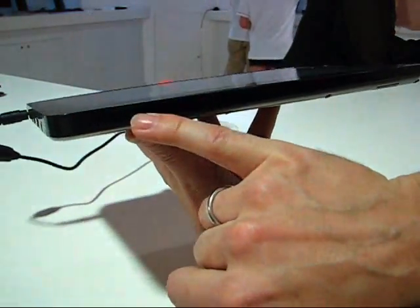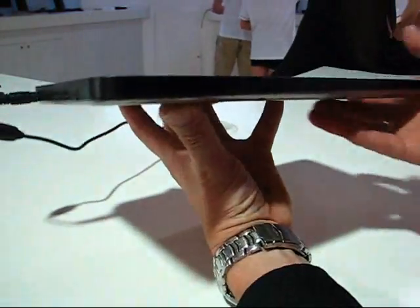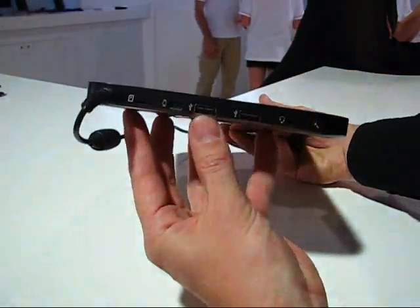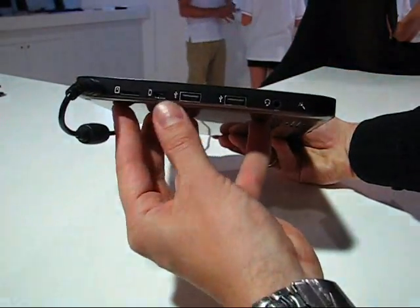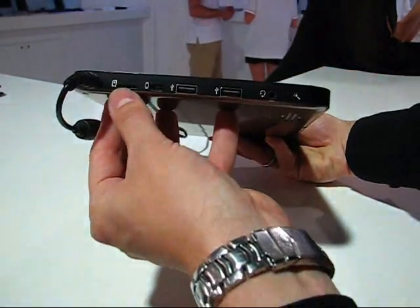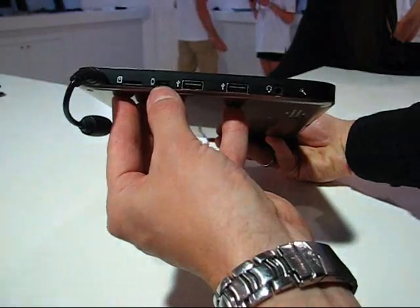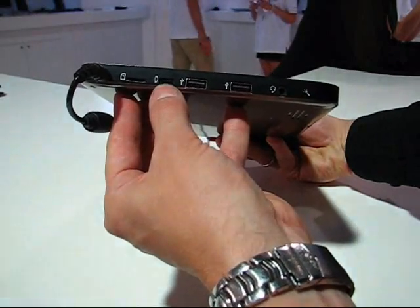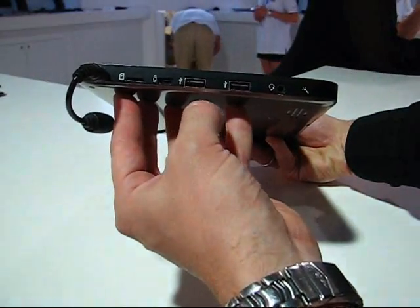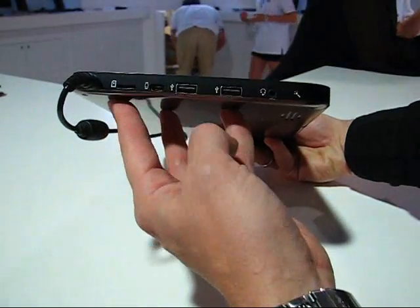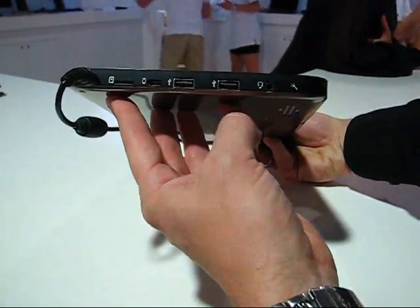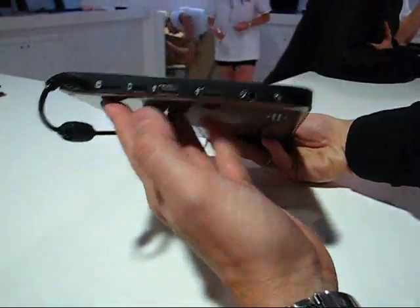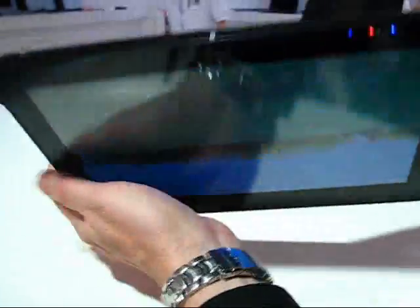It's kind of a giveaway that this is an x86 device. On the right hand side we've got a selection of ports. We've got microSD, I'm not sure if that's VGA or HDMI out via an adapter cable, two USB host ports, headphones, and there's a microphone on the top.